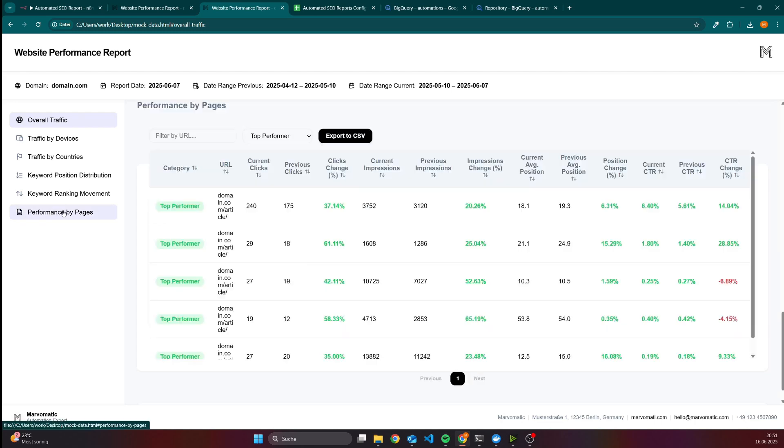The last part is the performance by pages, which is, in my opinion, next to the keyword movement, one of the crucial parts. Because this table shows you exactly which pages are performing and which are not performing, which might be interesting for optimization.